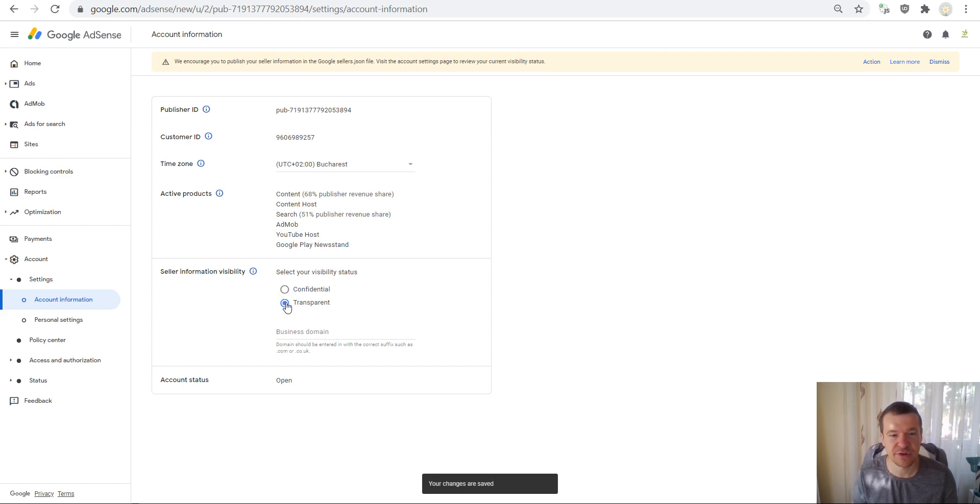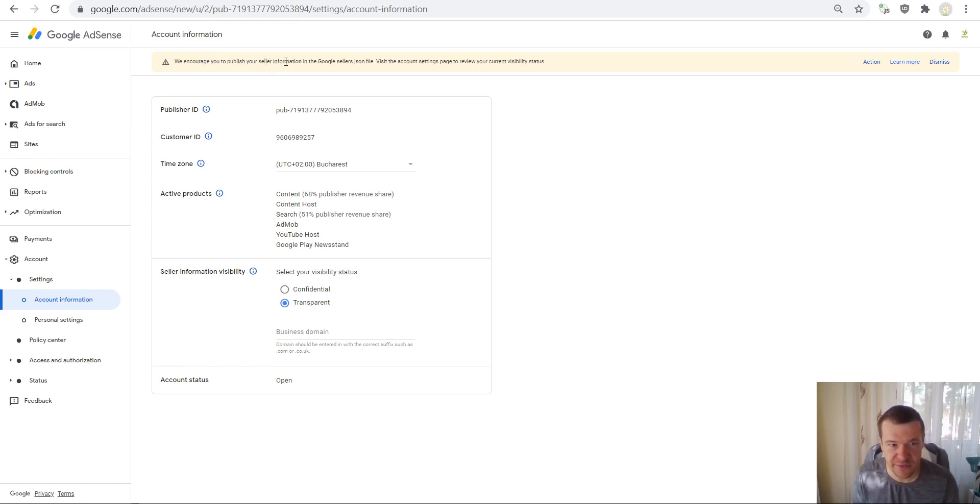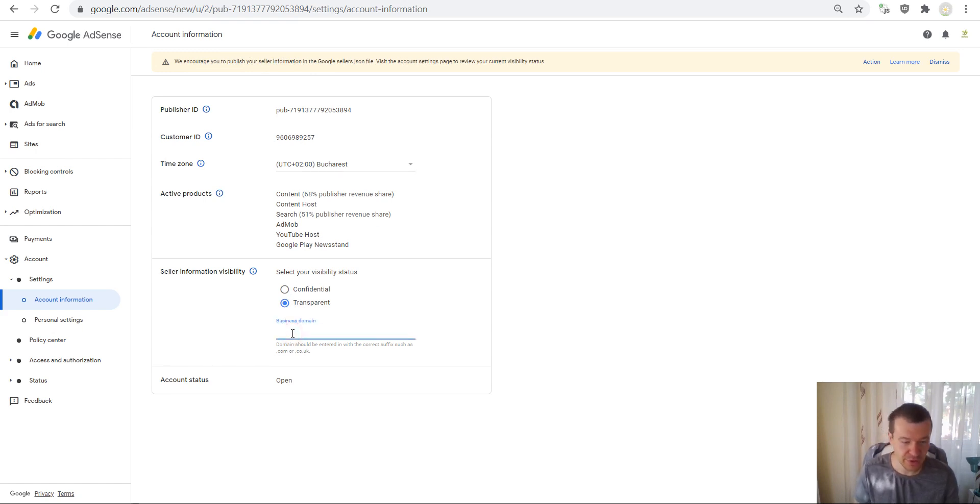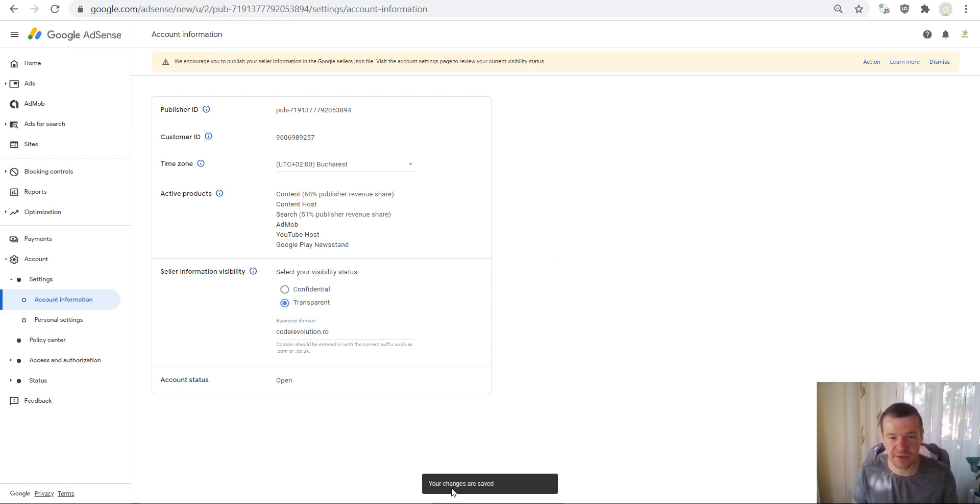So after you click on transparent, you practically updated your sellers.json information and made it public. Now we can add also our domain. So in this case it is coderevolution.ro, and when you click away things are automatically saved.